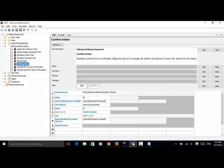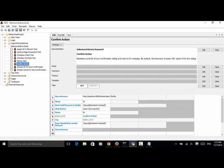Confirm Action dismisses the currently shown confirmation dialog and returns its message. By default, this keyword chooses the OK option from the dialog. If Cancel needs to be chosen, the keyword Choose Cancel on Next Confirmation must be called before the action that causes the confirmation dialog to be shown.